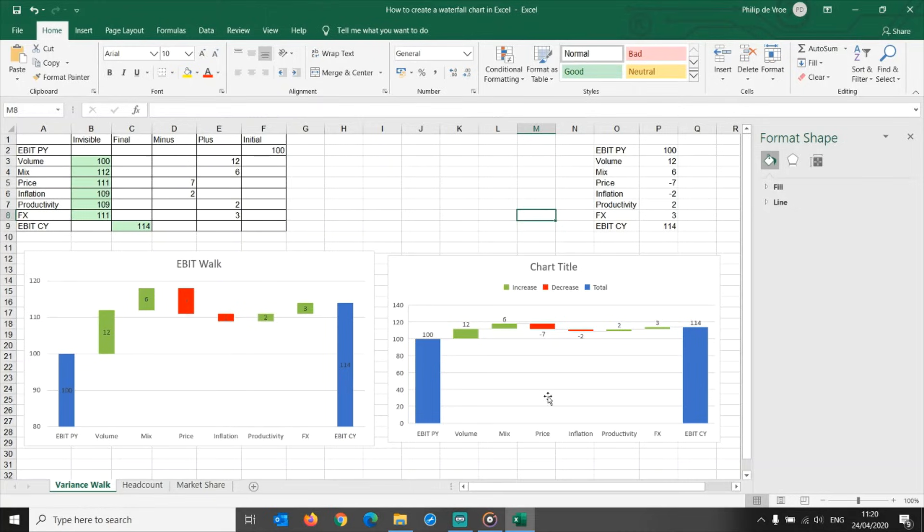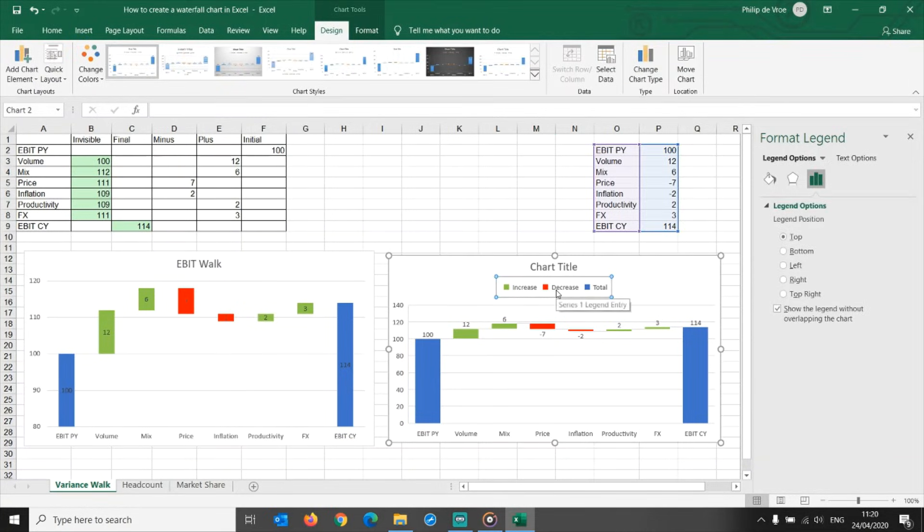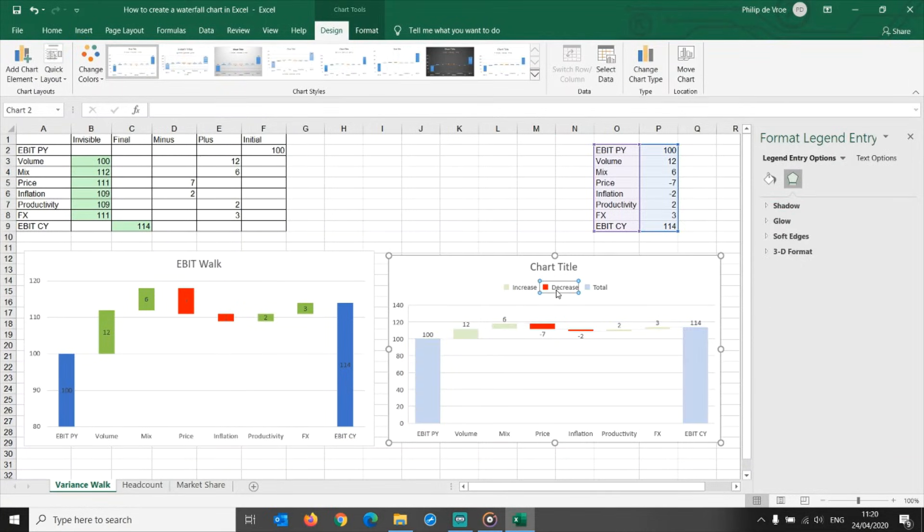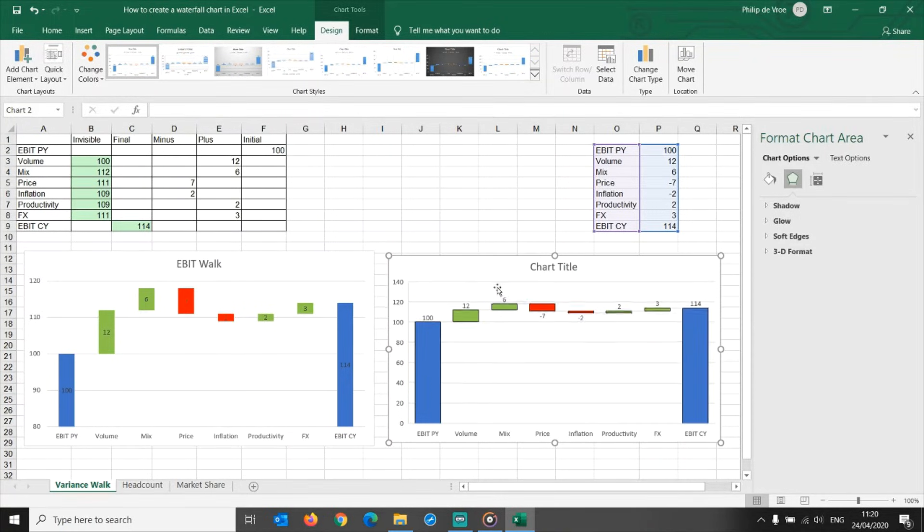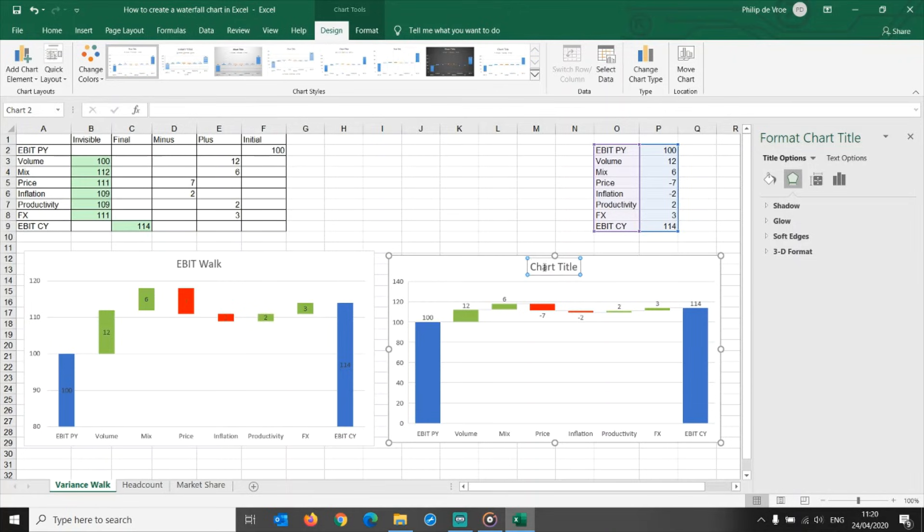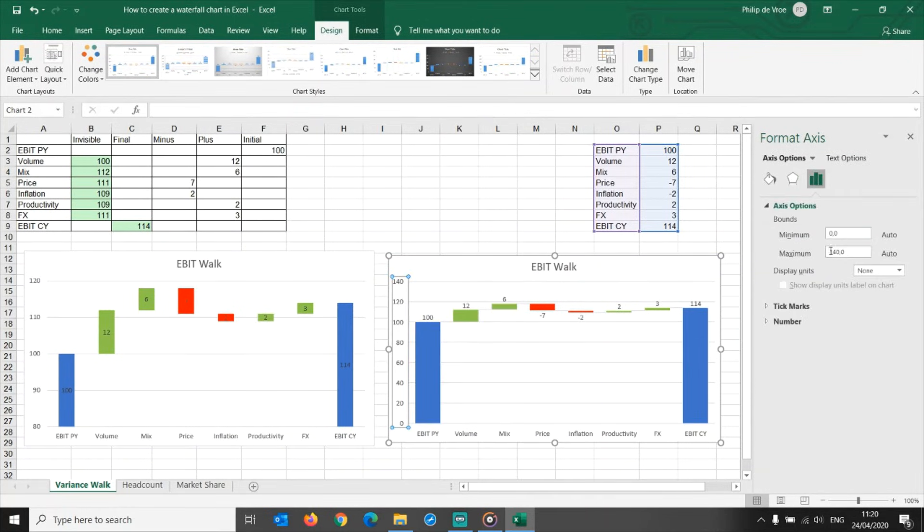Let's add a chart title to the waterfall graph. Data labels are already displayed, we don't have to adjust anything here. What we can do is to format the axis to start at 80, and end at 120, for dramatic effect.